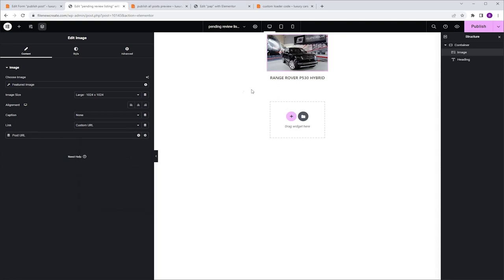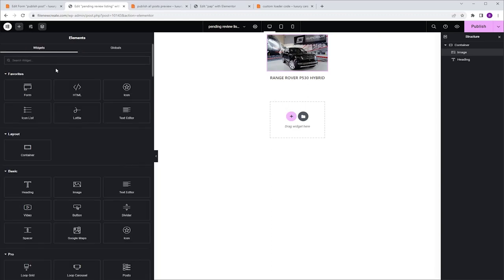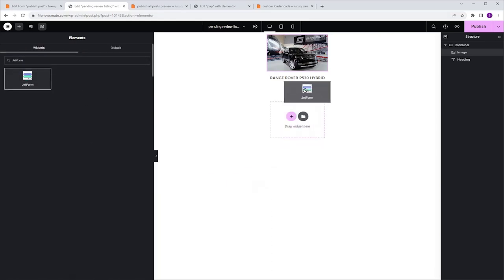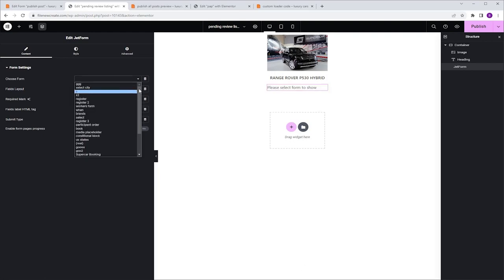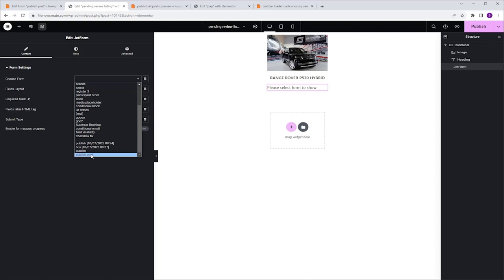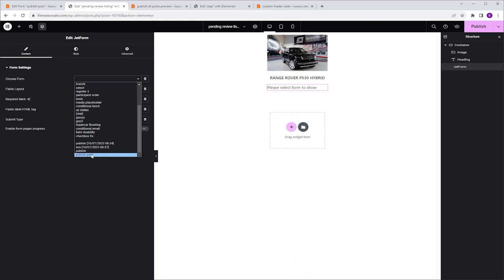Now let's add the form we created in JetForm Builder to this listing. I'm going to go to the Widgets tab and search for JetForm, grab it, and drop it just underneath our post title. I'm going to go to Choose Form, click the drop-down menu, look for my form which is Publish Post, and click to select it.